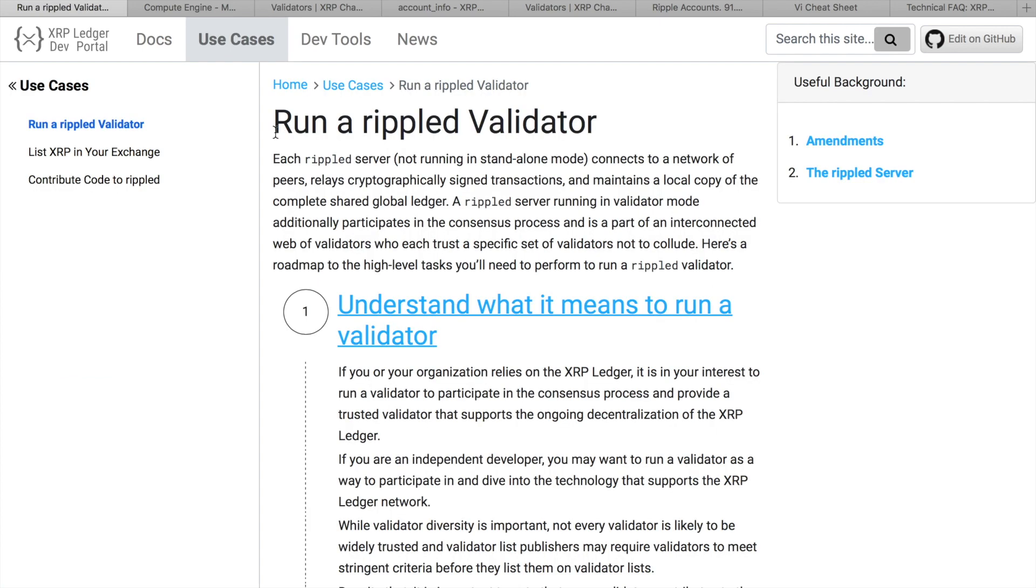XRP Ledger Validator is a server that participates in XRP Ledger consensus process. Together with other validators, it says whether the transaction is valid or not. At some extent, Ledger validation is similar to Bitcoin mining. But you need much less money to run a validator, server consumes much less electricity compared to ASICs and, of course, validator's work is not rewarded in XRPs or any other digital assets.